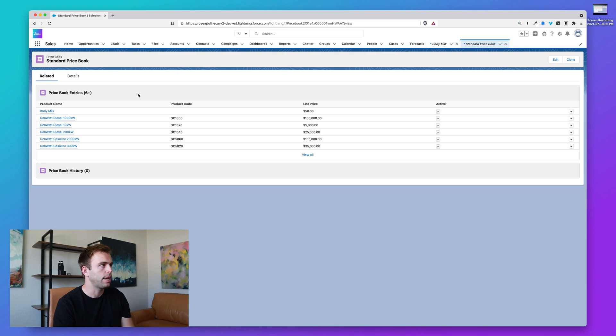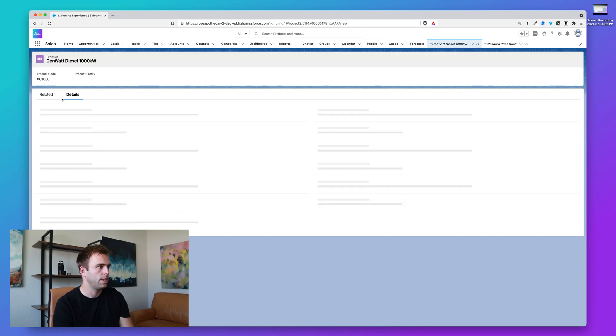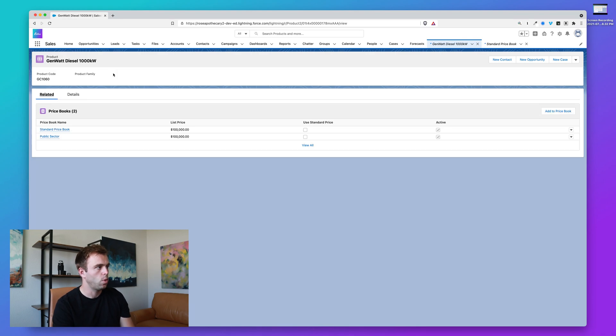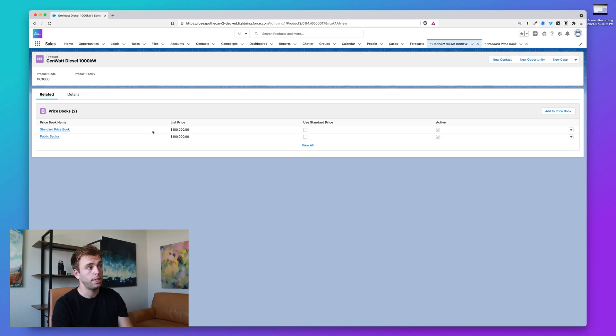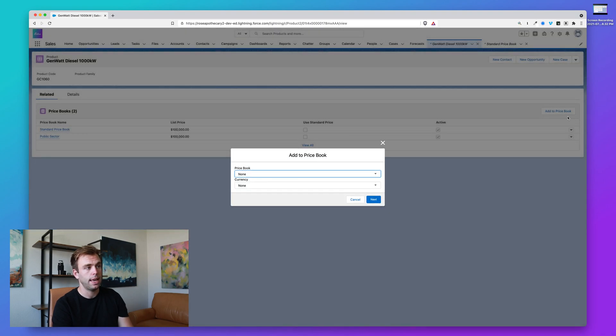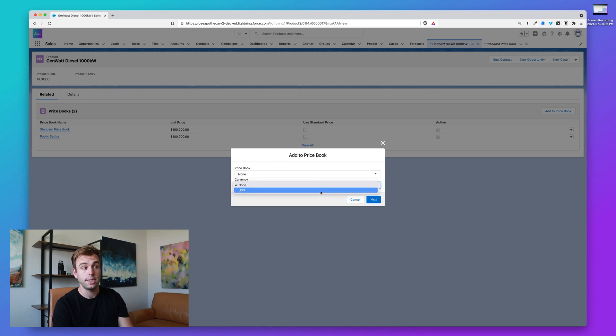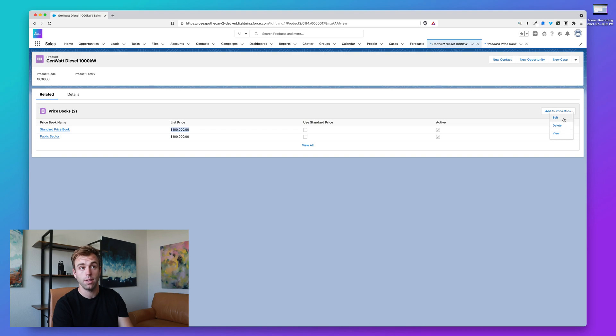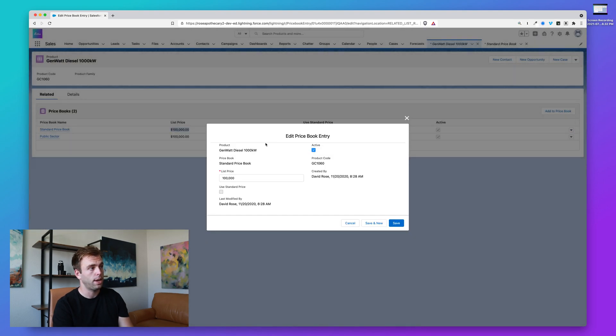So I'm going to go back to our product records. Let's look at another product here. And so when you want to add a price, you can click add to price book here on the right. In this case, we have two price book entries for this one product. Let's say we wanted to add a third, click that in the upper right, and then you can choose from any available price book. You can also set the currency if you have multiple currencies. But let's say we wanted to edit the price book entry. Let's say the standard price shouldn't be 100,000, it should be 150,000. You can click edit on that record and we can easily fill that out.